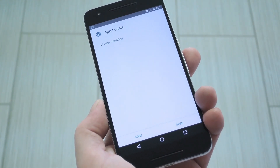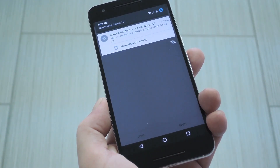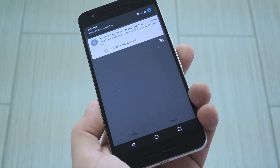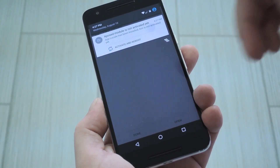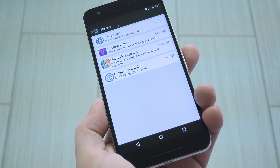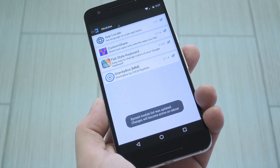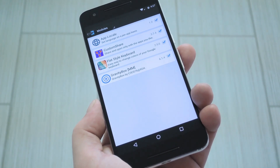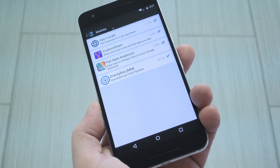When that's finished, you'll get a notification from Xposed telling you that the module hasn't been activated yet and that a reboot is needed. So tap this notification, then on the following screen, tick the box next to the newly installed module. When you're done there, you'll just need to reboot your phone to wrap things up.